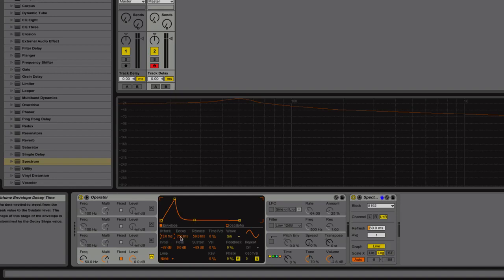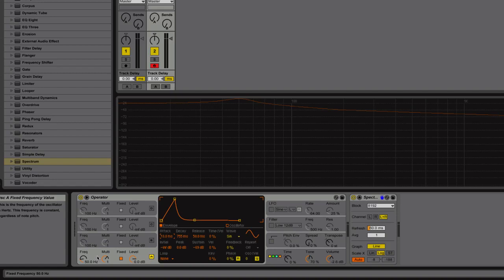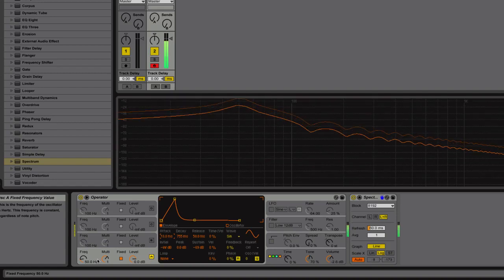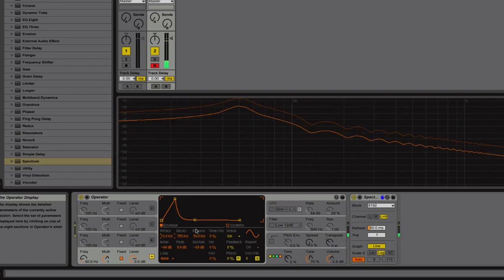And then the decay to taste, but let's take a listen to this. It'll give us a little bit of that low end, but not the click.